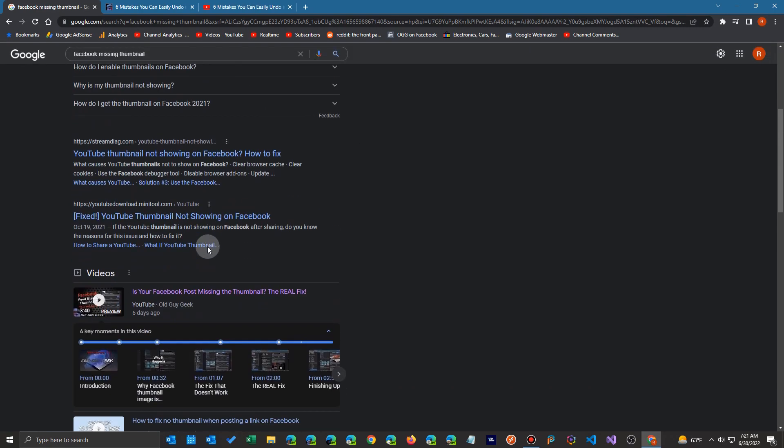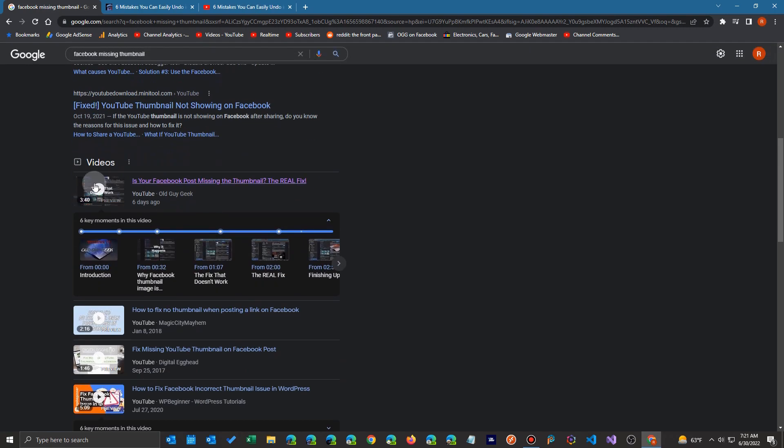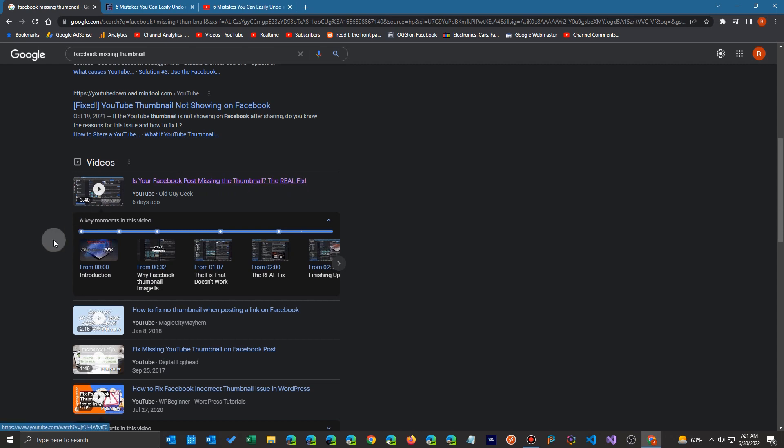But if you scroll down you should see a video section. And if you notice down here below that you'll see a section that breaks out the chapters just like I did in the video.